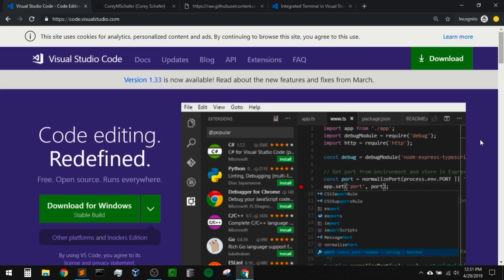We'll cover how to easily switch between editors, how to debug applications, how Git integration works, and look at unit testing capabilities, and a few other things.